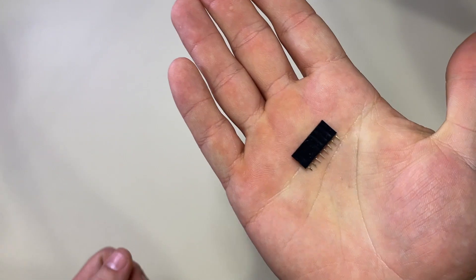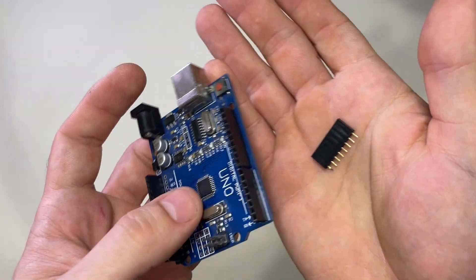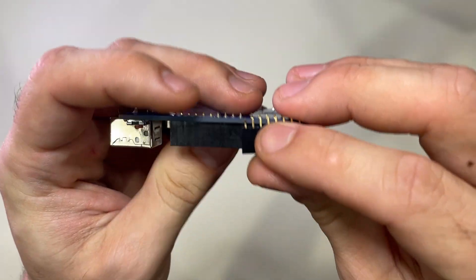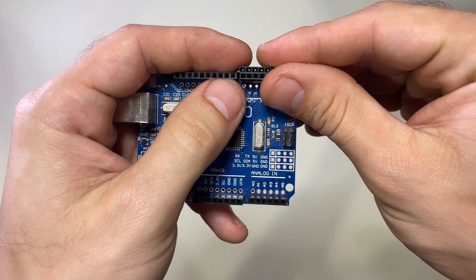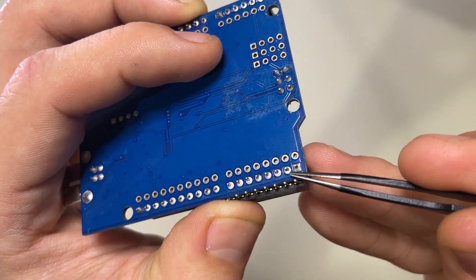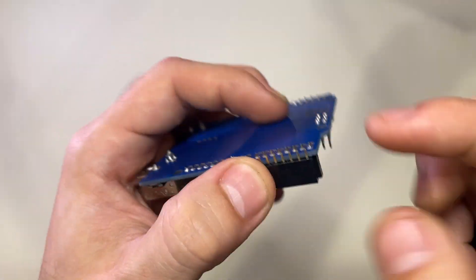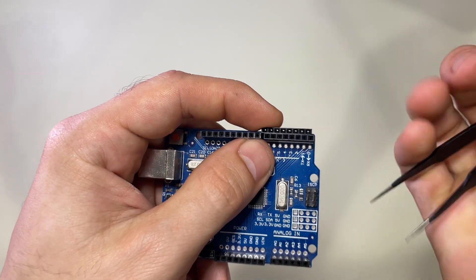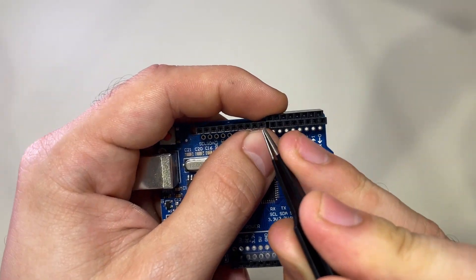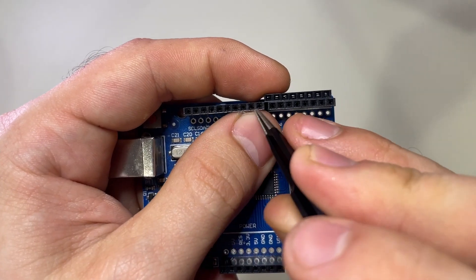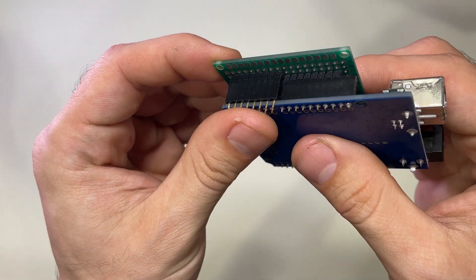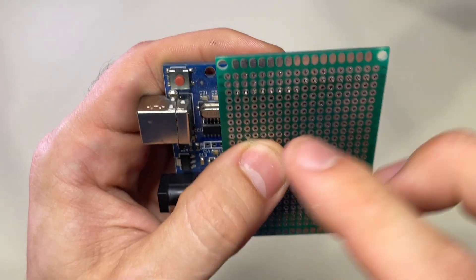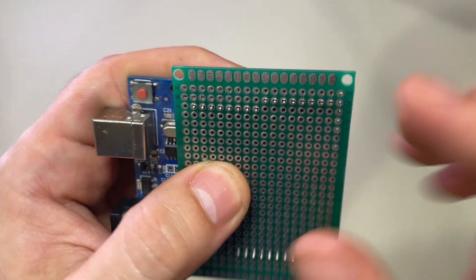To fix that, I'm going to use one of these headers and attach it right on the side of the Arduino. Then we're going to jump wires right across here to connect to the Arduino pins, and that's going to put this back into the 100 mil spacing. This will be one row and then this will jump to the next row, so it'll line up with the shield.